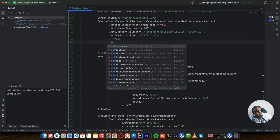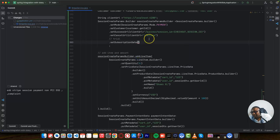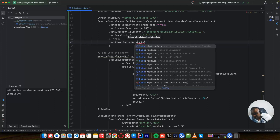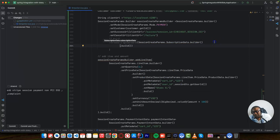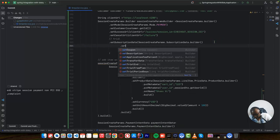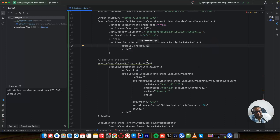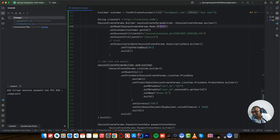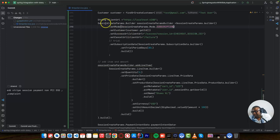We can set subscription data using the builder pattern. In this builder pattern, we just say 'set trial period days.' For the days, I can say 30 days — maybe you want your user to use the application in trial for 30 days. The next thing we want to change is the mode: it's no longer a payment, it's now a subscription. By doing this, we have created the subscription params.